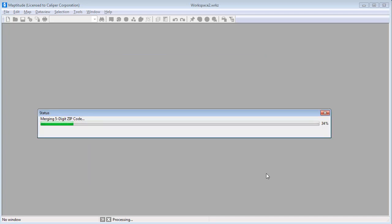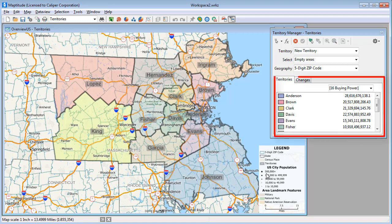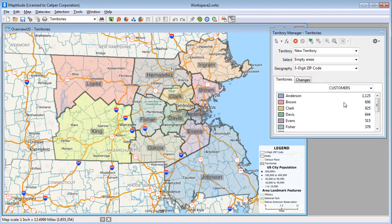When I click Finish, Maptitude creates a territory layer based on the table, and displays the territories on the map. In the Territory Manager, you can see the data that I chose to track for the territories. Here's the total disposable income of people living in each territory, the population living in each territory, and the number of customers in each territory. I can now use the tools in the Territory Manager to modify and balance the territories. For more information, please see the separate video on working with the Territory Manager.